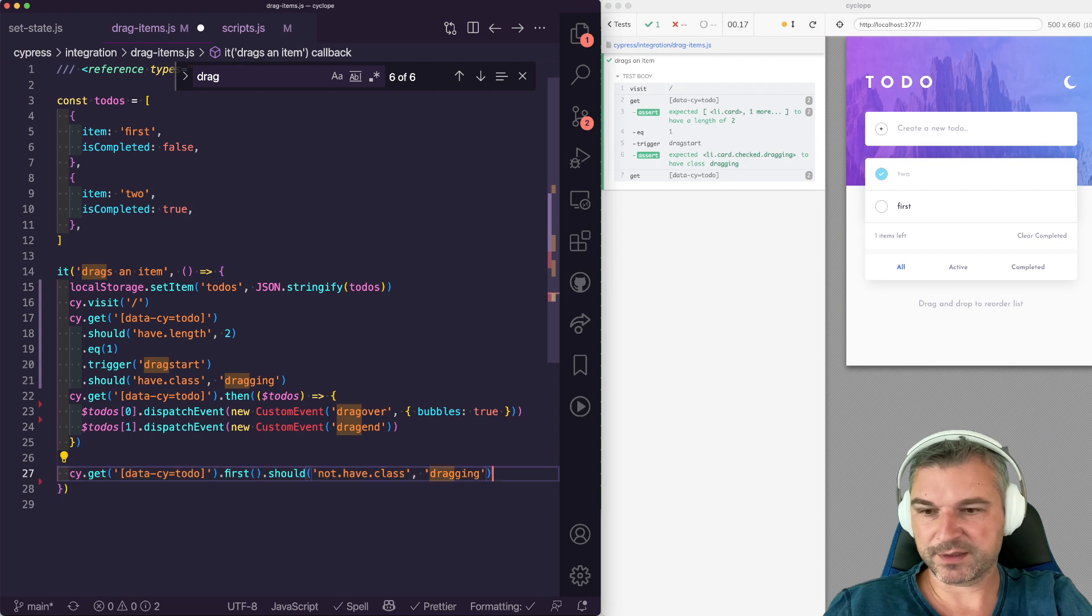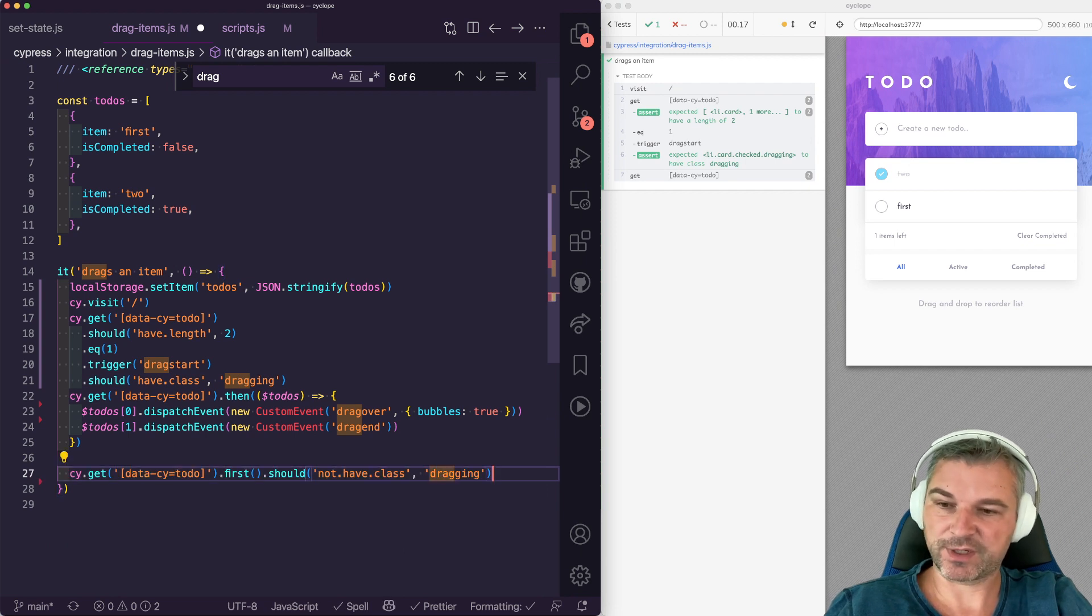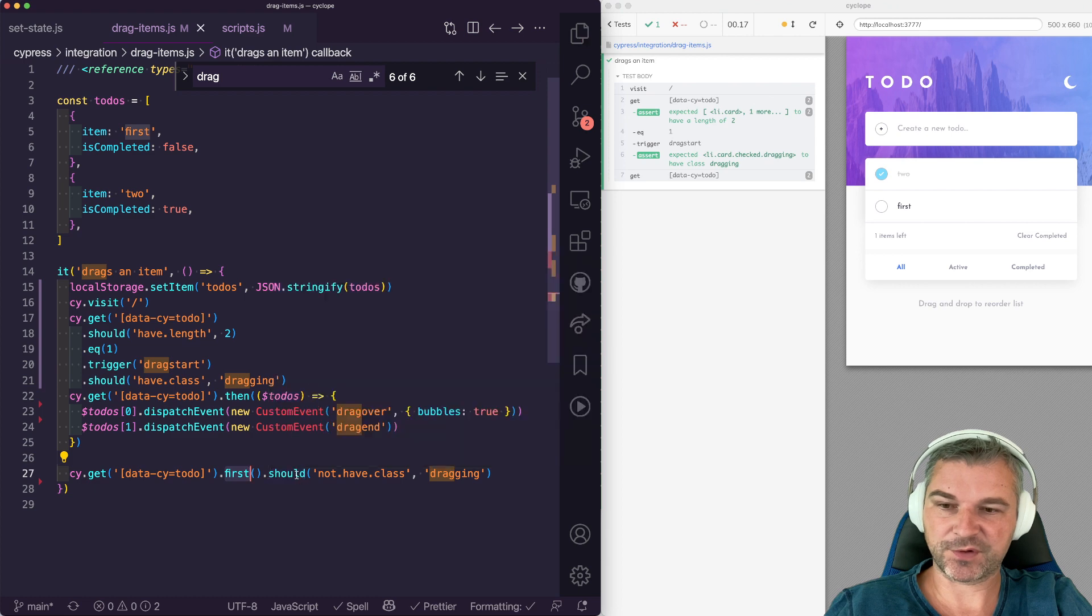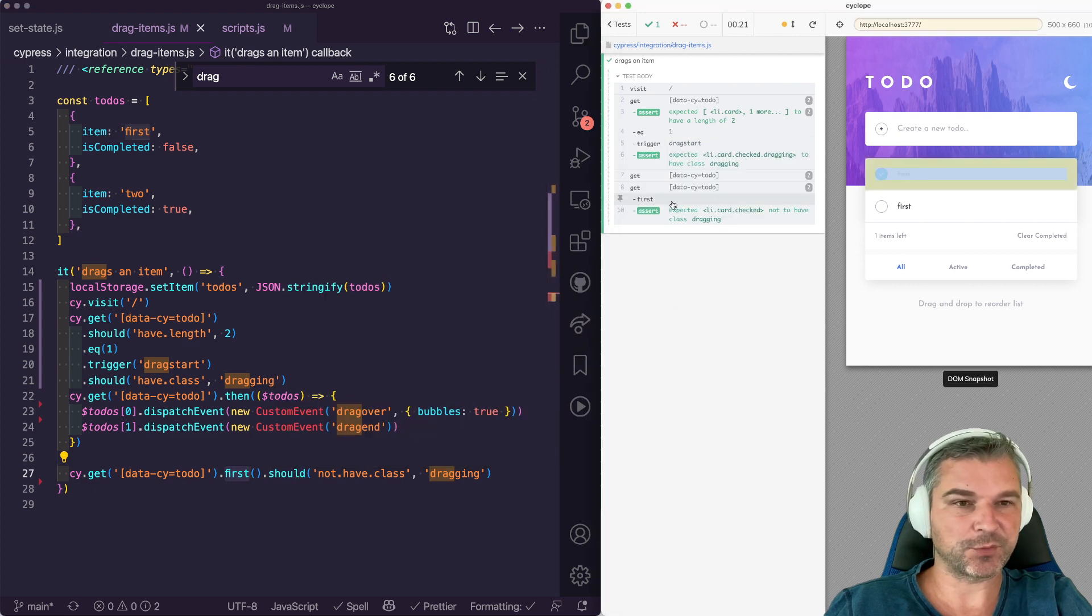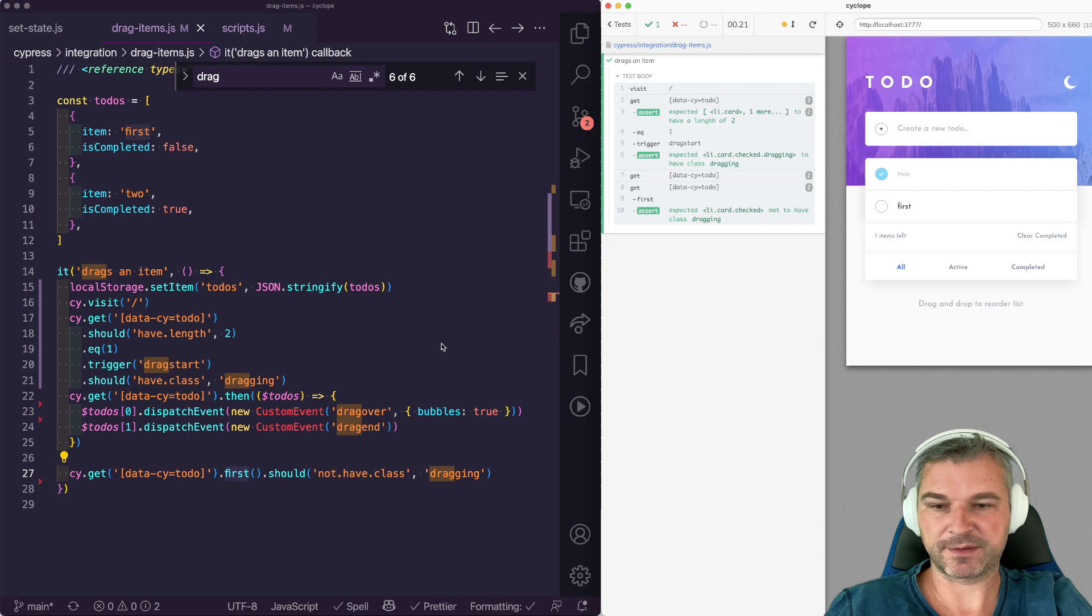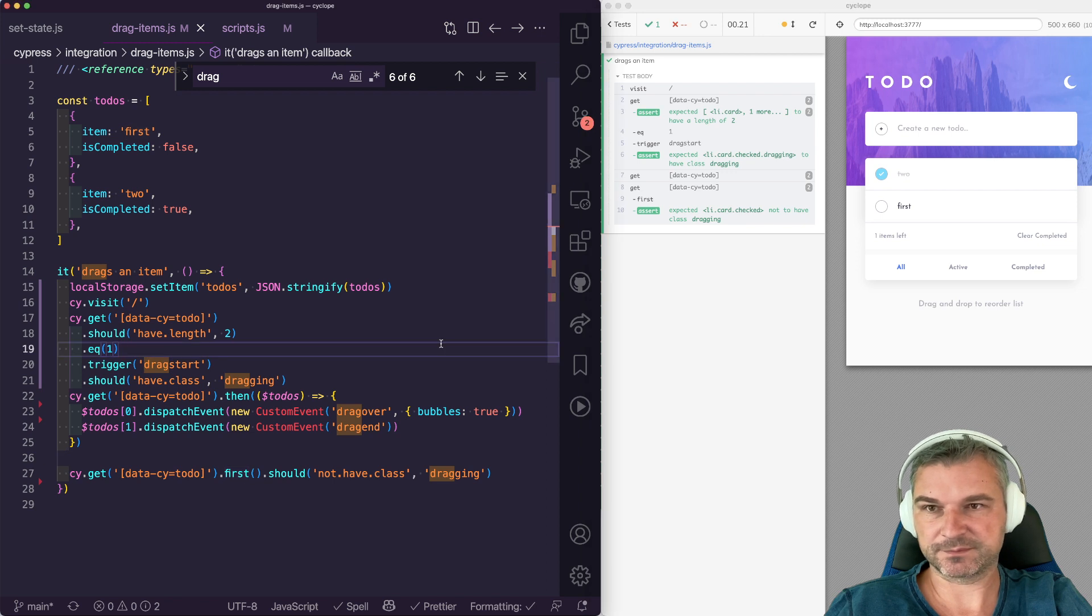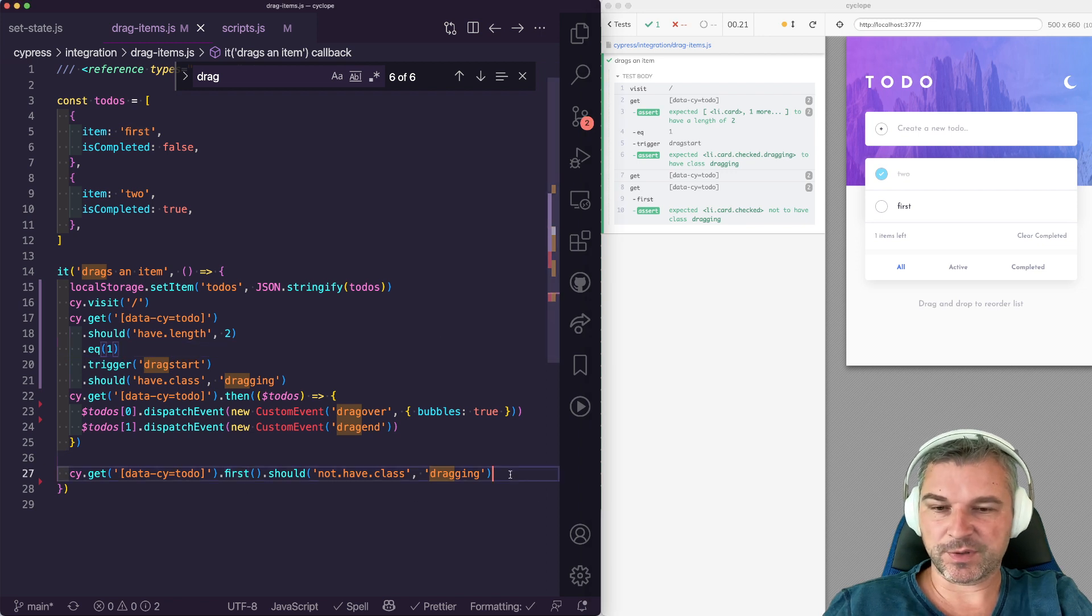Nice. Remember how we confirm that the item had class dragging? Well, we can confirm that it no longer has class dragging. And notice we're already grabbing the first because they switched order. So this is the item we're confirming no longer has class dragging.